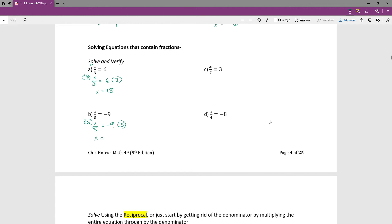For example C I'm multiplying both sides by 7, and I'm left with x equaling 21. For example D, multiplying both sides by 4 so that I get the x by itself, I get that x equals negative 32.